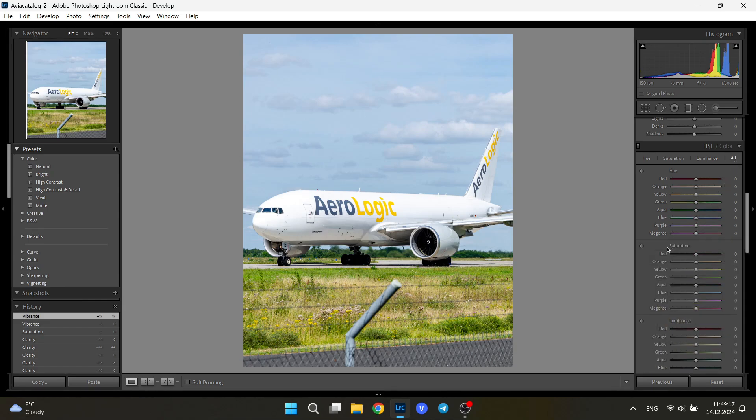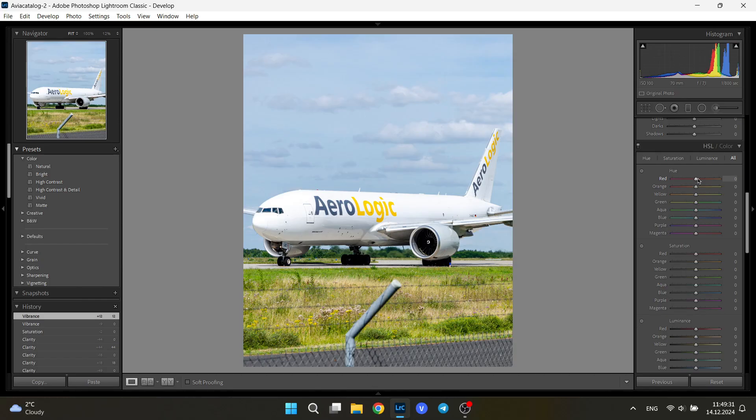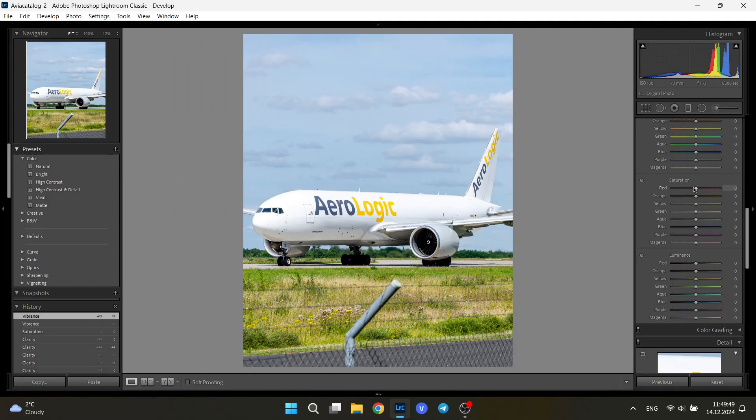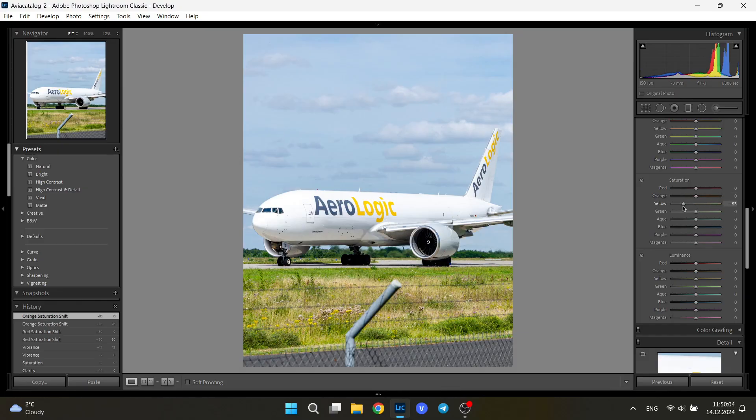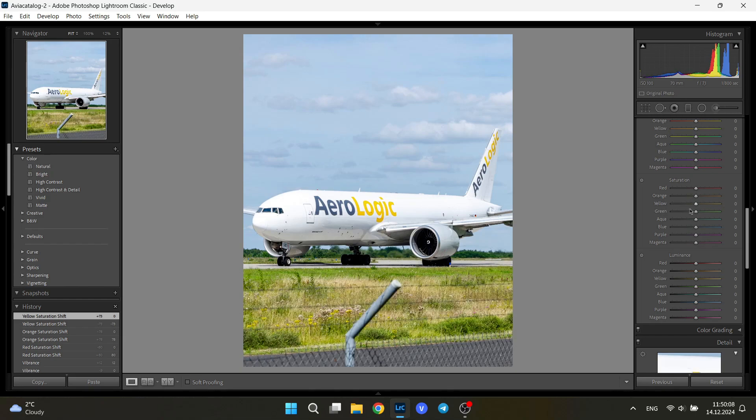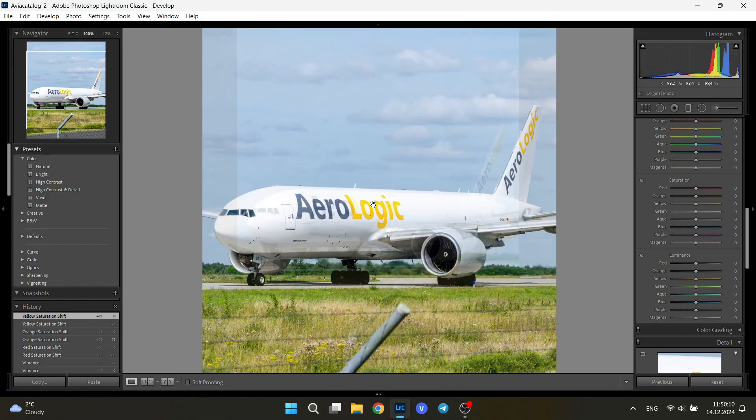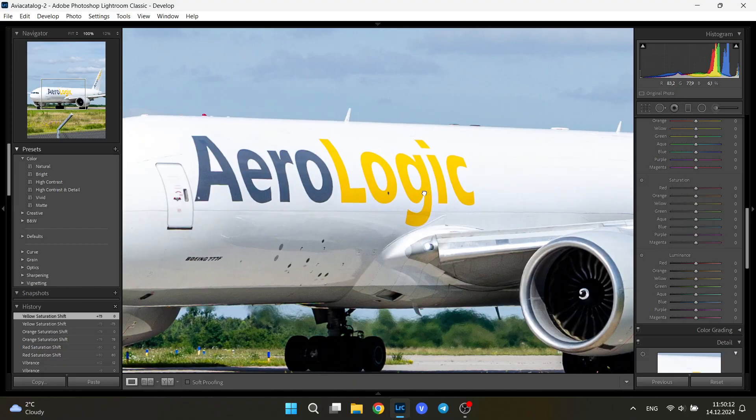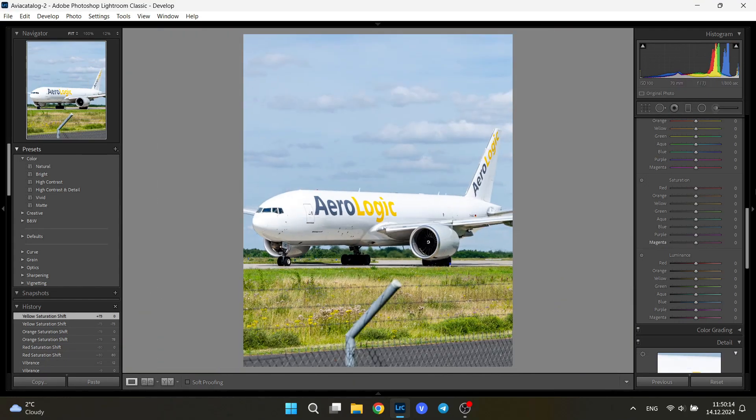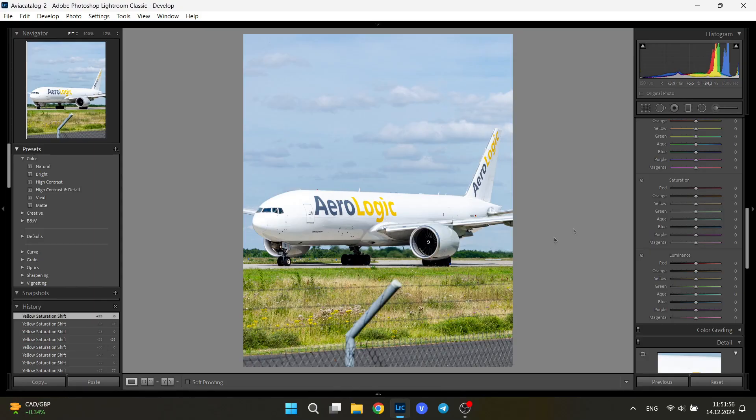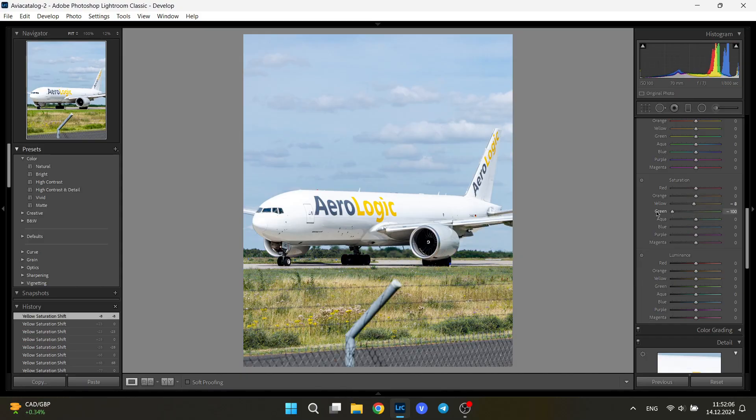Hue is usually not needed to be changed unless you take pictures through some kind of glass, some kind of lens. Maybe you were taking a picture through a glass wall of a terminal. Then usually you need to change it. Saturation. Let's see what we can do here. You just click every single color and see if there are any significant changes to your image. As you can see, the yellow for me makes significant changes because we have AeroLogic yellow text right here and the grass is yellow as well. So right here I would lower yellow just a bit so our grass won't pop out as much. Maybe just around minus 8 like this.